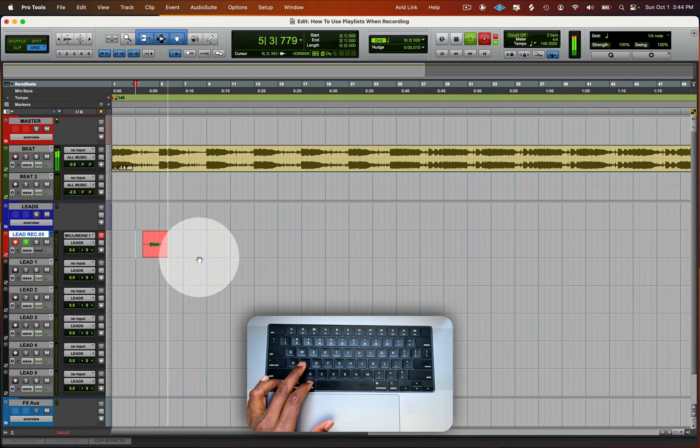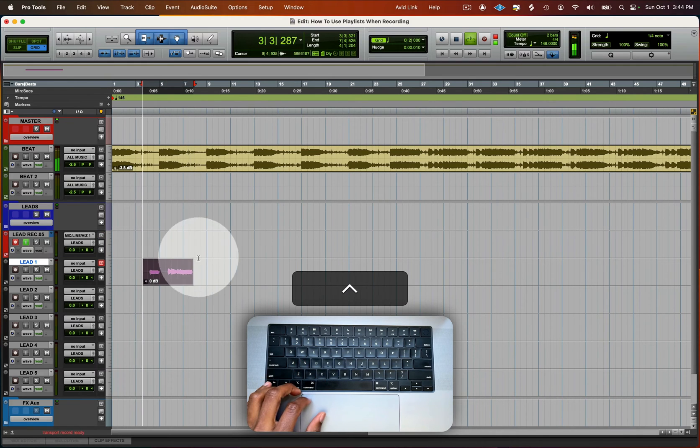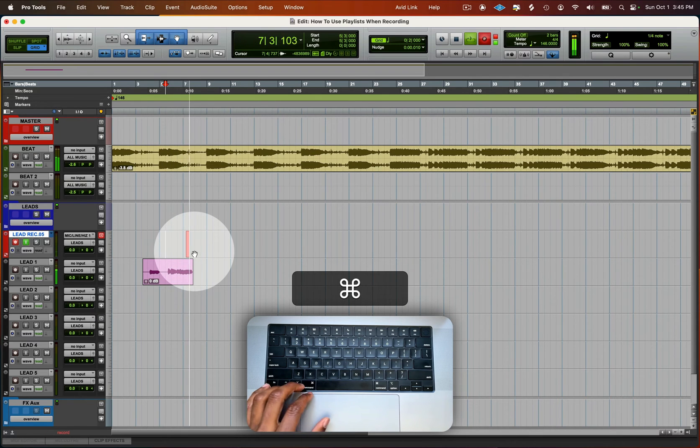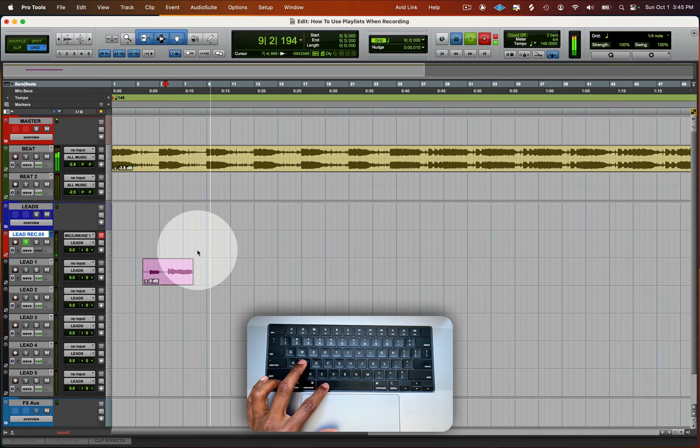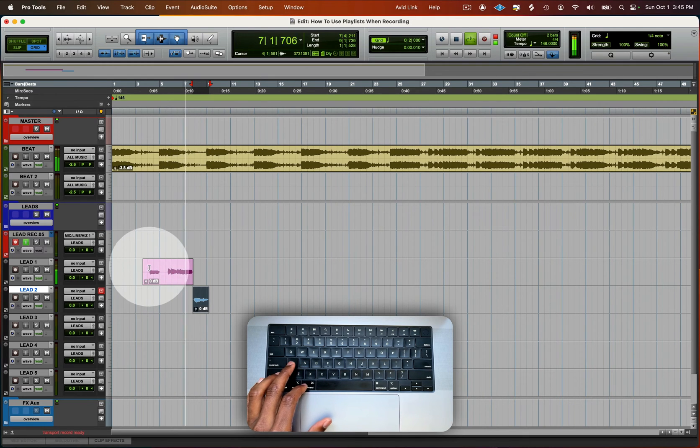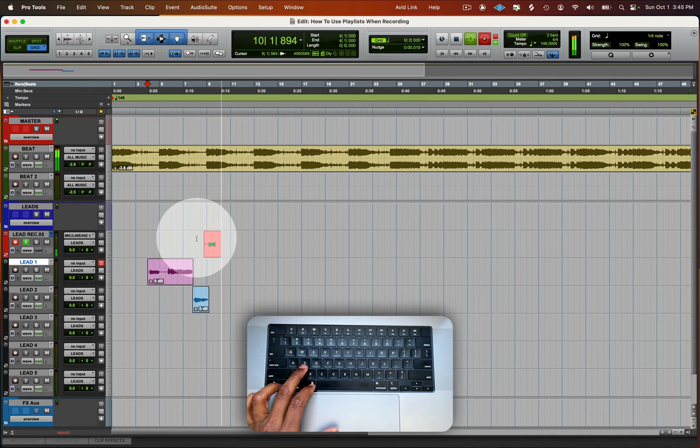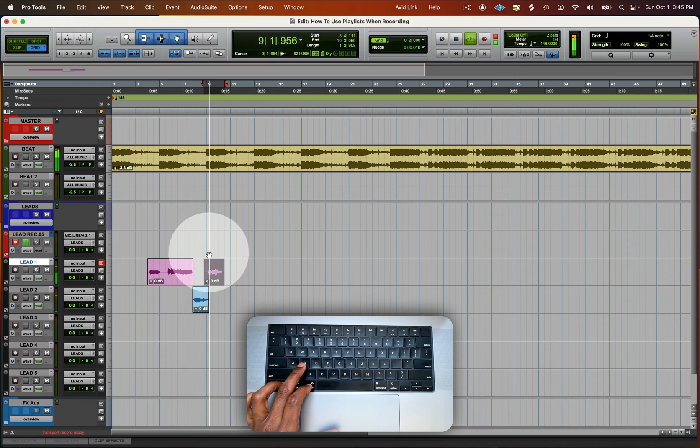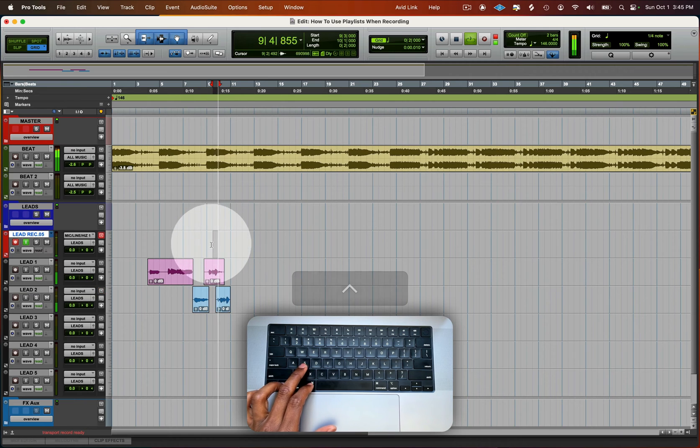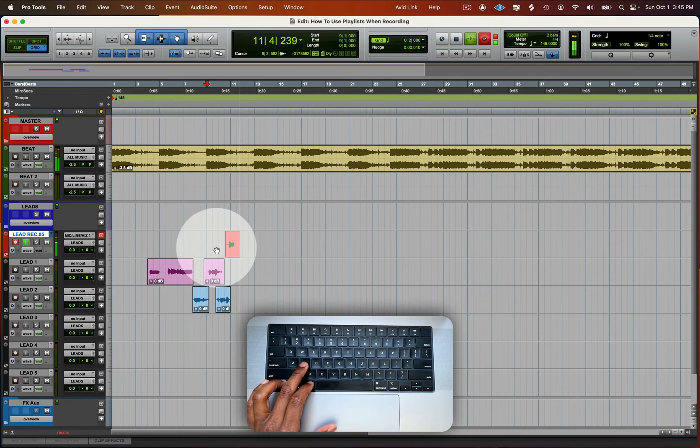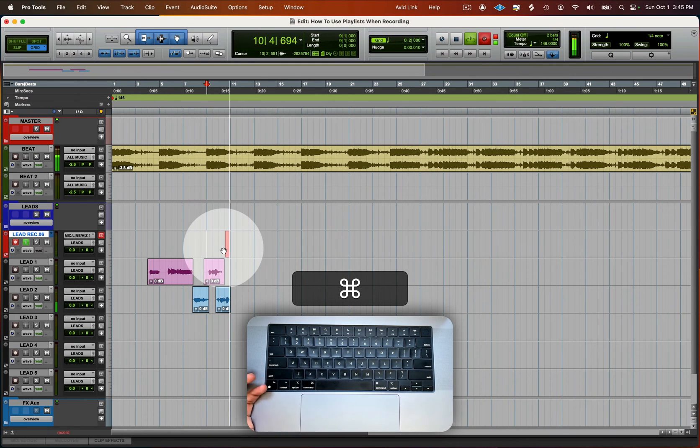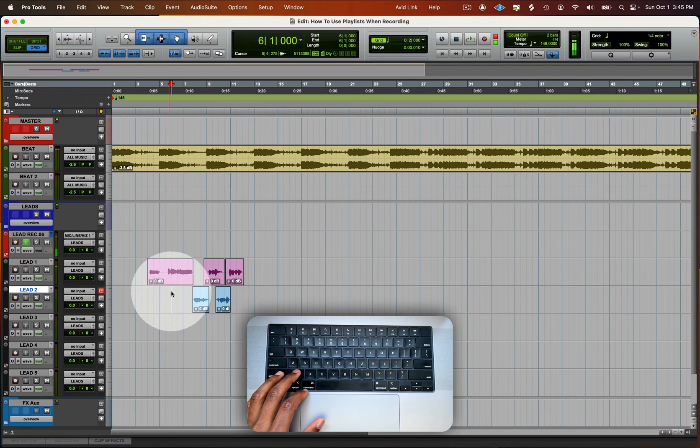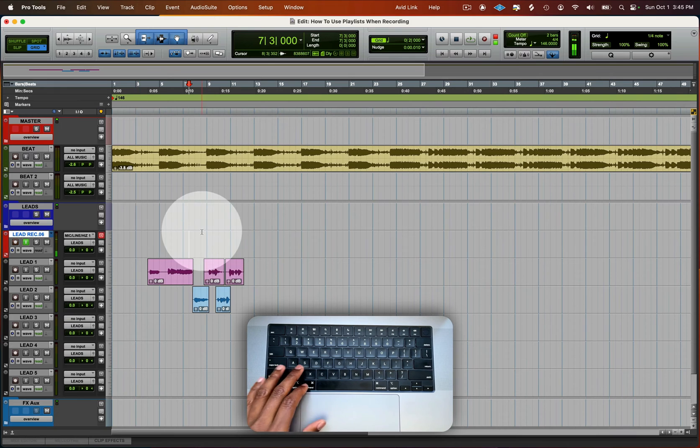So we got a little bit of recording here. You're probably not hearing anything, but it's totally fine. It's just to show you the process.